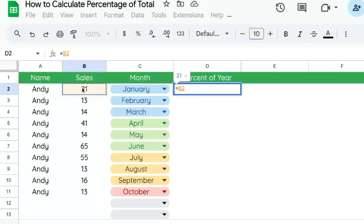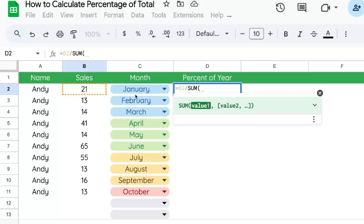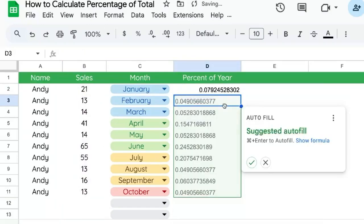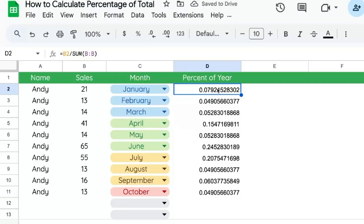So we're going to equals B2 divide by the sum of B:B. And what might happen is that you'll have a number like this. This is actually a percentage, but it doesn't look like a percentage.